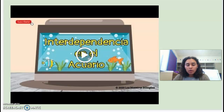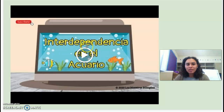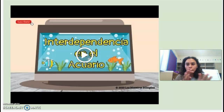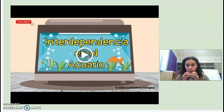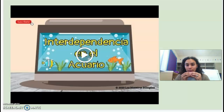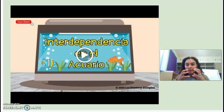Vamos a mirar un video juntos sobre la interdependencia en el acuario. So we're going to look at a video about interdependence that is observed in an aquarium. Recuerda que interdependencia quiere decir que los animales y las plantas dependen uno al otro. So interdependence means that animals and plants depend on one another. So now we're going to look at how animals and plants in an aquarium depend on each other. Ahora vamos a mirar como los animales y las plantas dependen uno del otro adentro de un acuario.